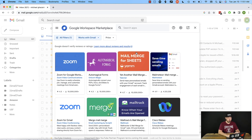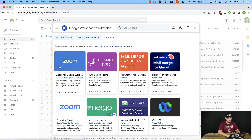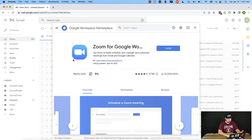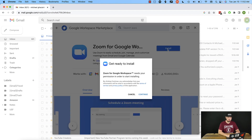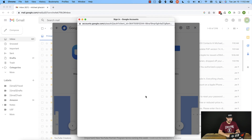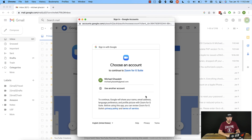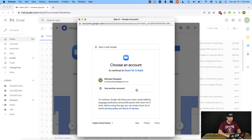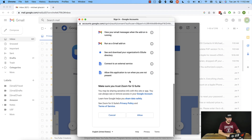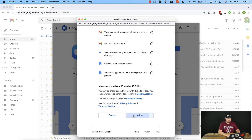In our case we want to do Zoom integration, so it's right here. If it wasn't here, obviously we could just search for it. So let's click Zoom, and from there we're going to go to Install. From there we'll just follow the prompts and hit Continue. Now it will ask you which Gmail account you want to integrate Zoom with. From there it will ask for a bunch of permissions — you'll have to say yes if you want to follow through with this tutorial, so go ahead and hit Allow.